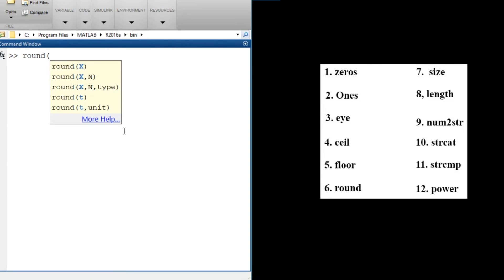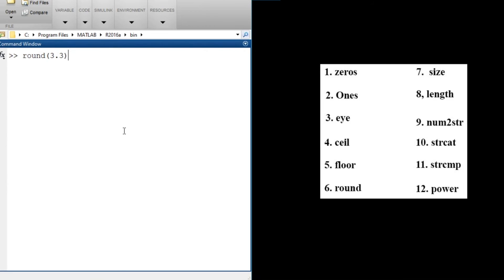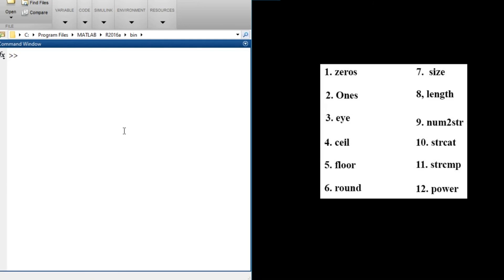We also have the round function, which works just like standard rounding. If the decimal part is 0.5 or above, it rounds up; below 0.5, it rounds down. So round(3.3) = 3, and round(3.5) = 4.